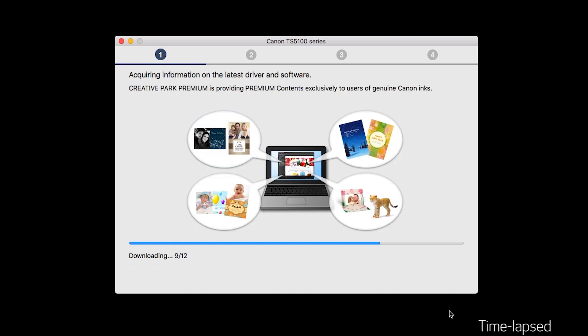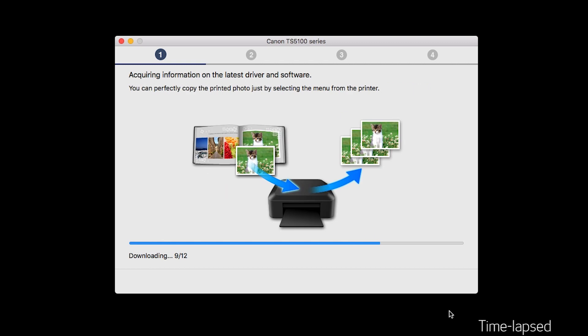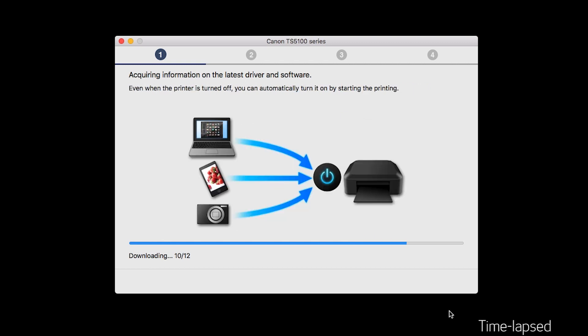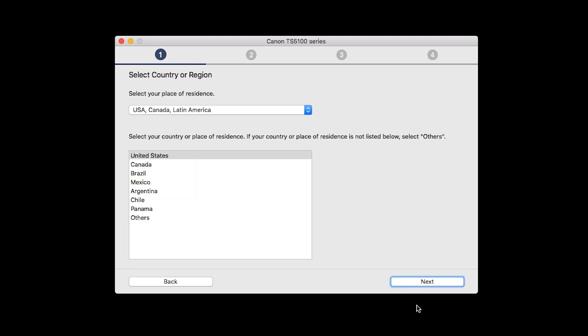The installation program will attempt to acquire information about the latest drivers and software updates. This may take several minutes. Select your place of residence and click Next.